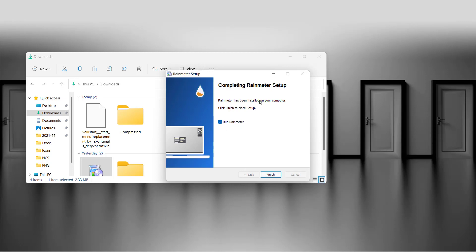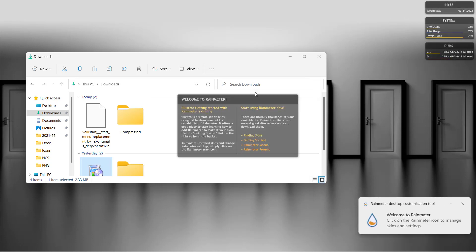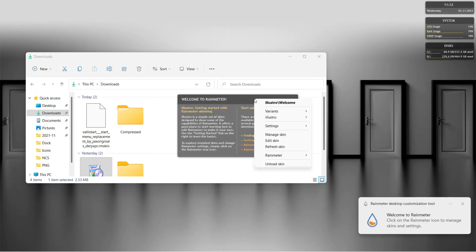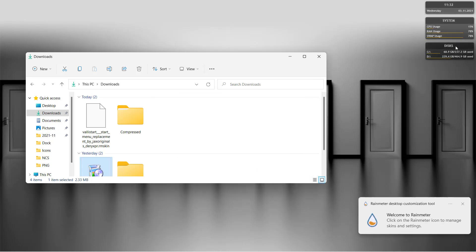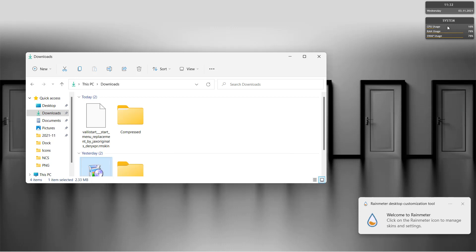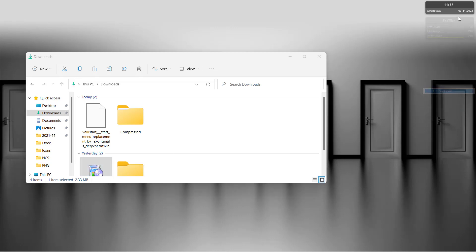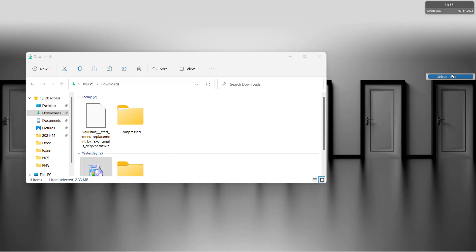Check this box to run Rainmeter after installation. Now let's remove these unnecessary default skins.